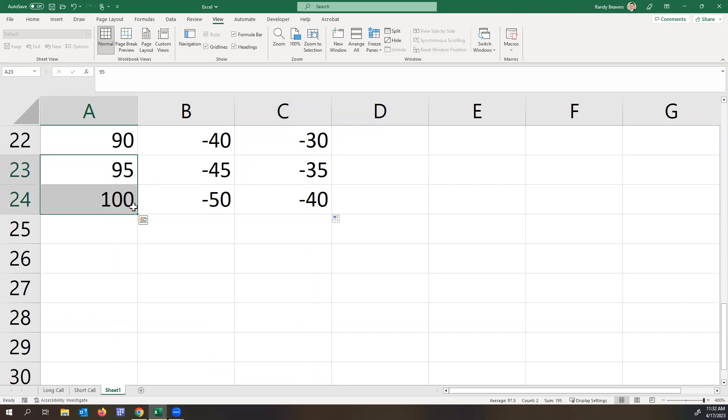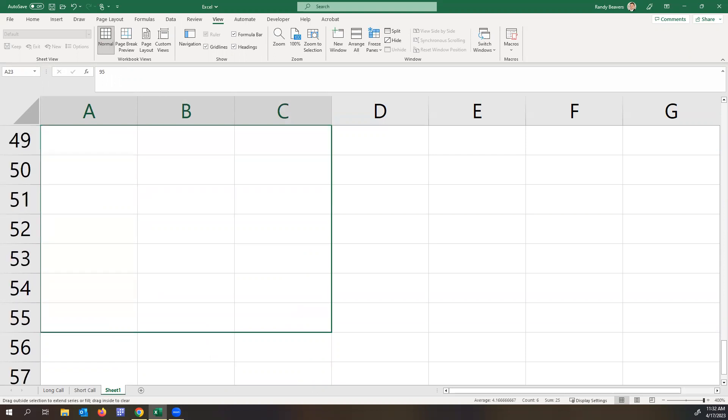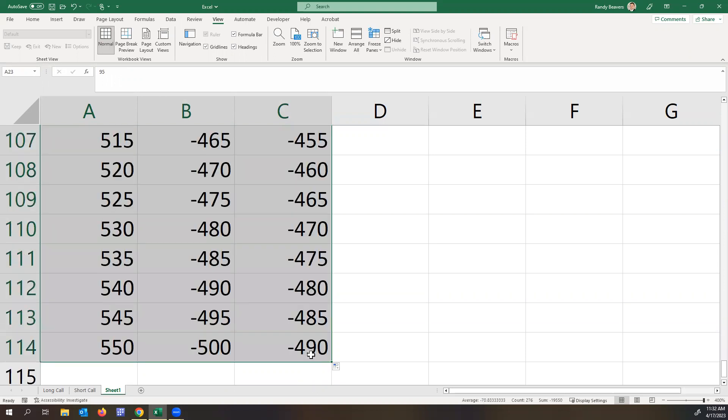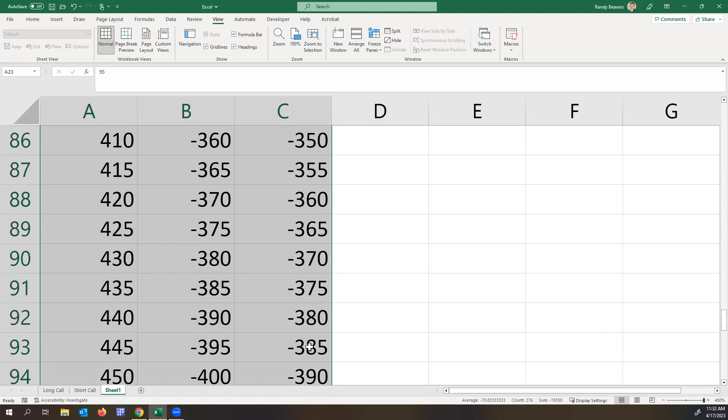If I continue to drag this out, let's just do it for 200, let's say, or even throw it down here. You can see it's unlimited loss, potentially.